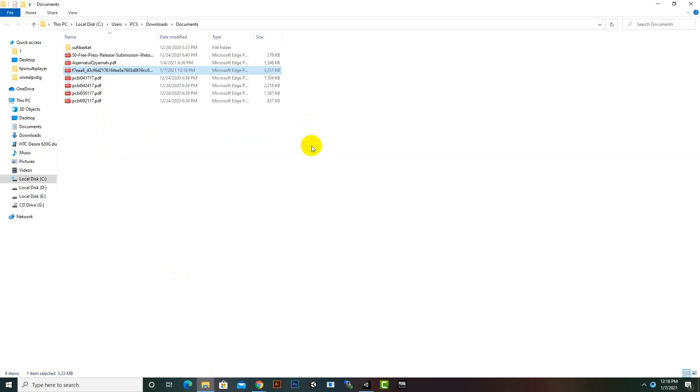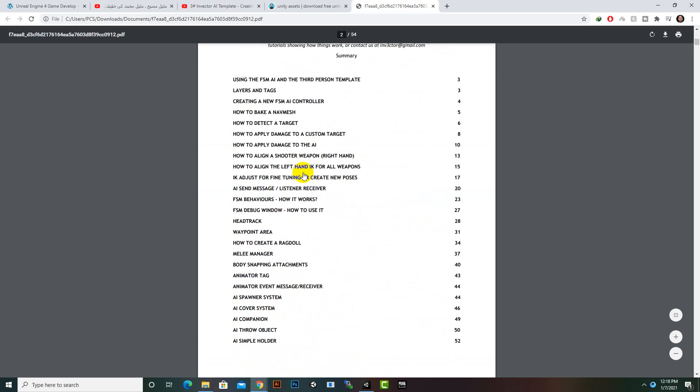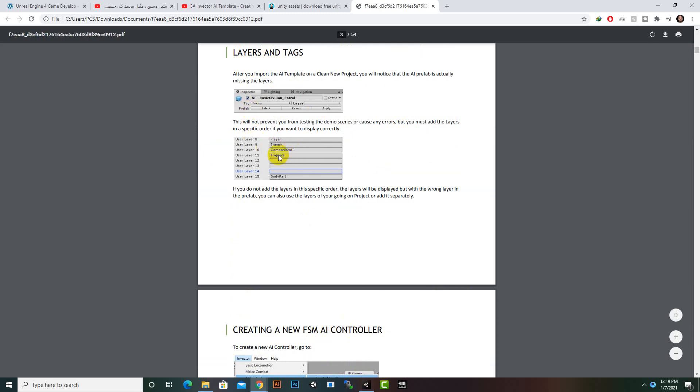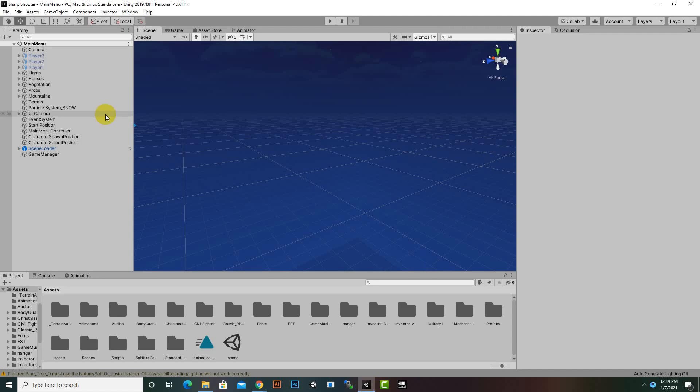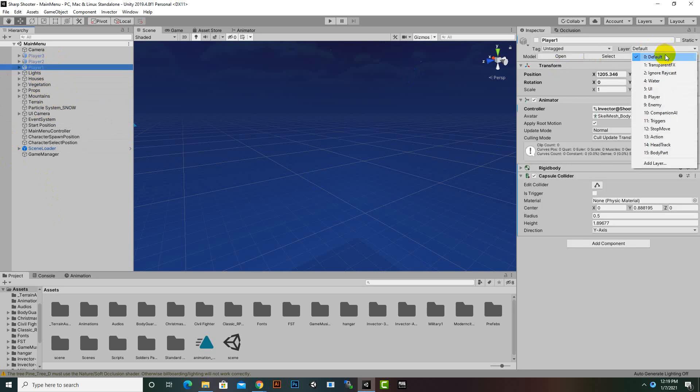You will find a lot of documentation here. The layers and tag option is quite important. If you want to enable your prefabs which are in demo scenes, you have to create layers. On layer 8 you will place player, layer 9 enemy, layer 10 companion AI, etc. If we analyze the layers, you can see we already have them.